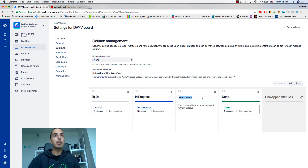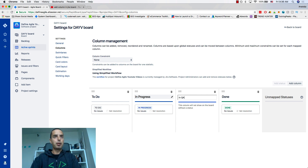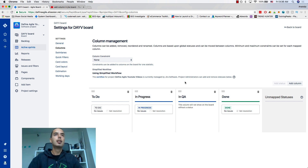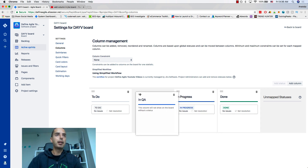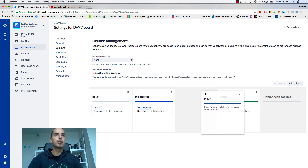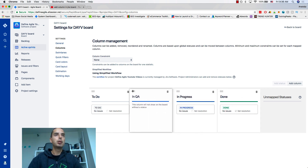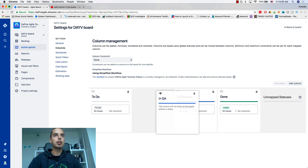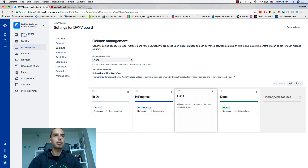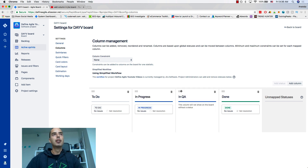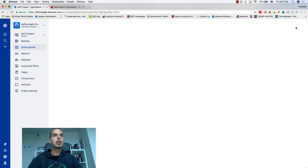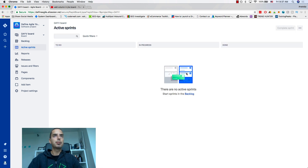Now I can name my column — I'm naming it In QA. I can also move my column anywhere I want, so if you want to move it between To Do and In Progress, that can be done as well — it's very flexible. Now I go back to my board, but there's no column here.